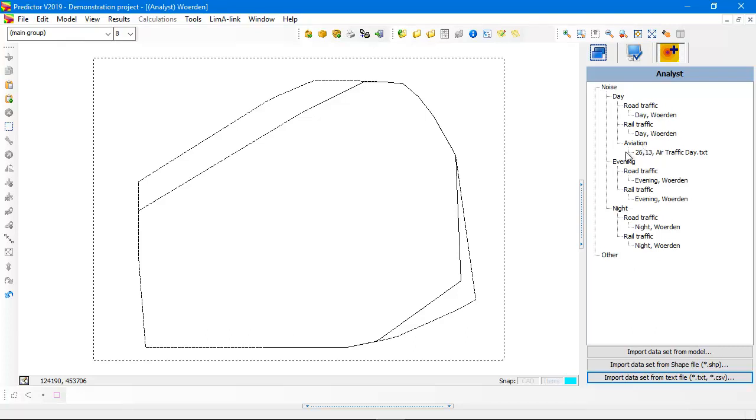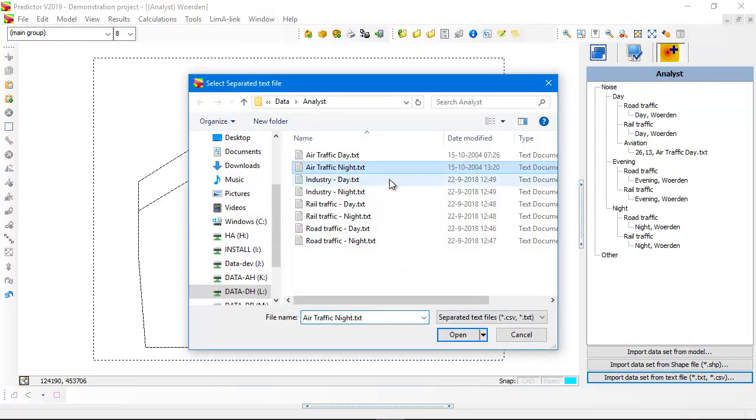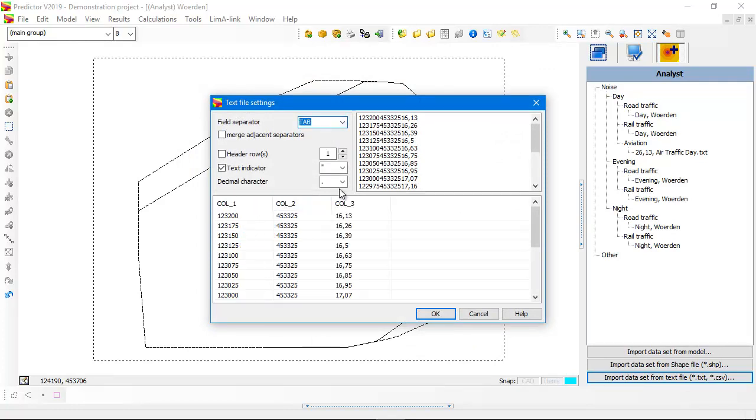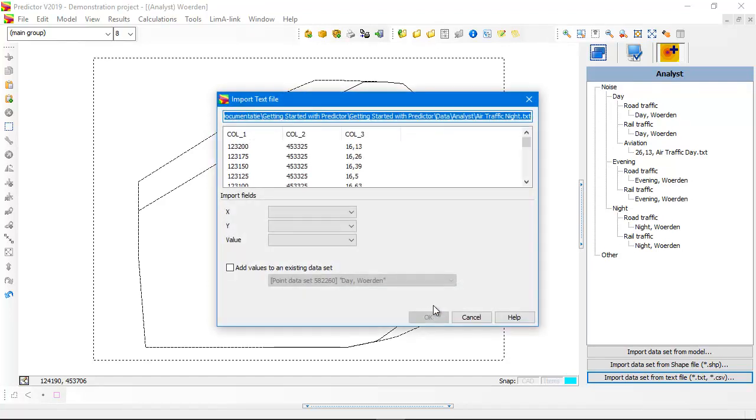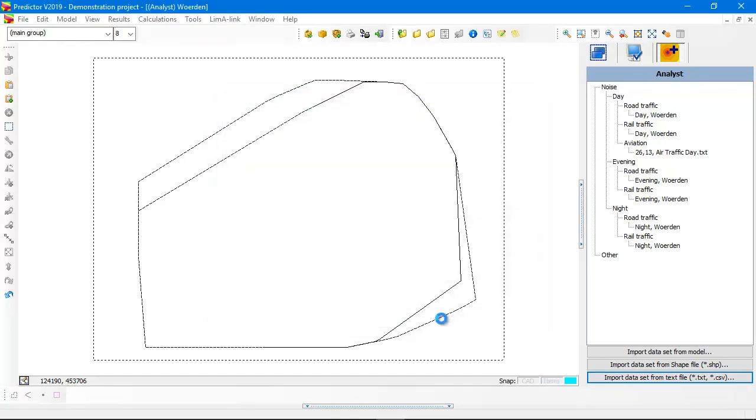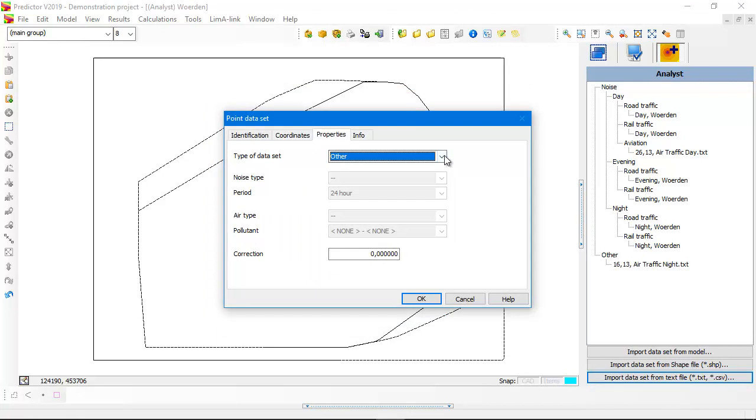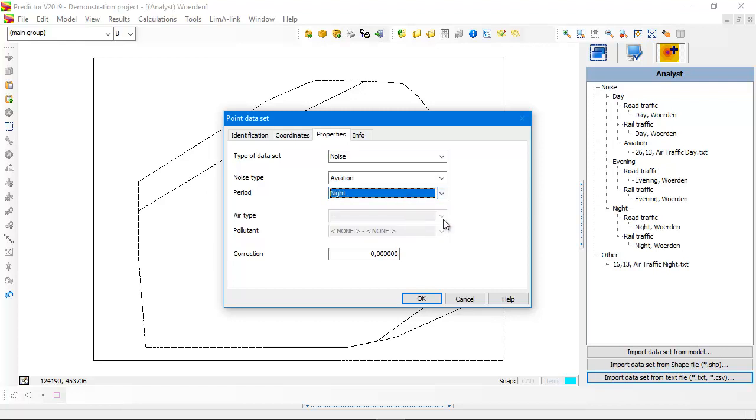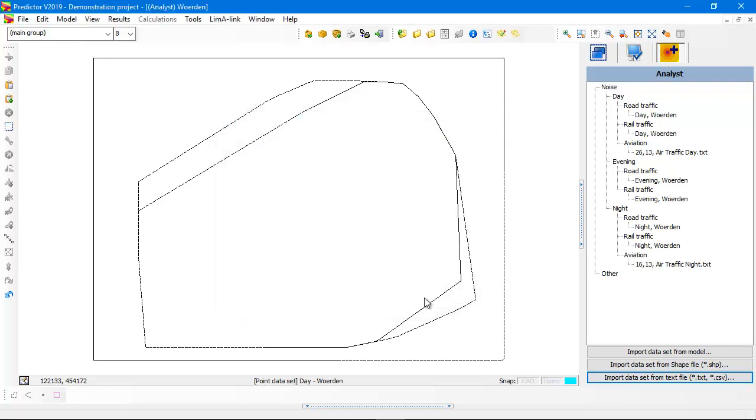And then it's added to the result tree. Aviation air traffic for the day period. Because we've just imported only the day period, I'm now doing it again for the night period. Air traffic night. It was tab separated with a comma decimal. Again, the X column, the Y column, and the value column. It's noise for aviation and for the night period. Now it's added. The night period is also added.